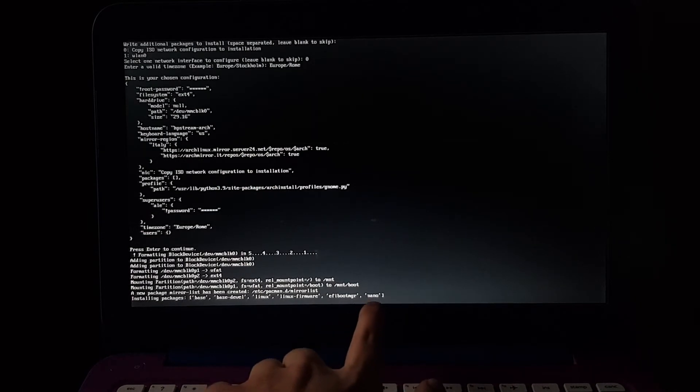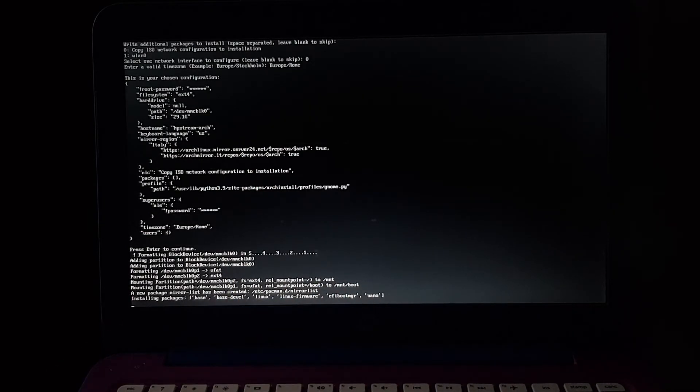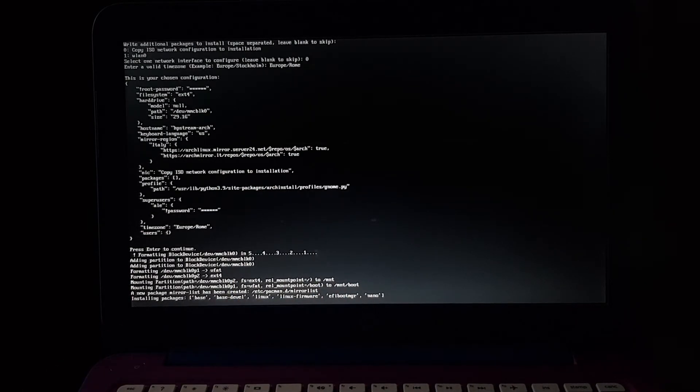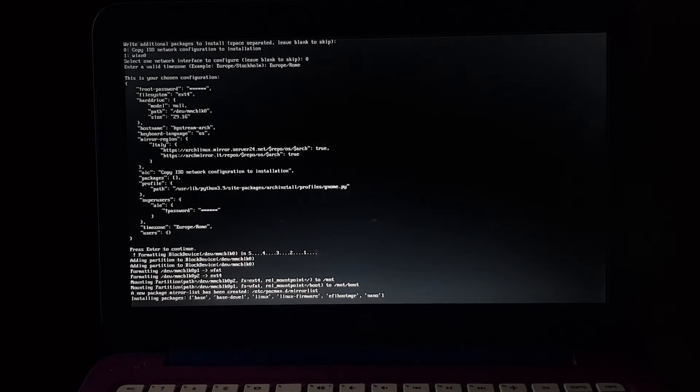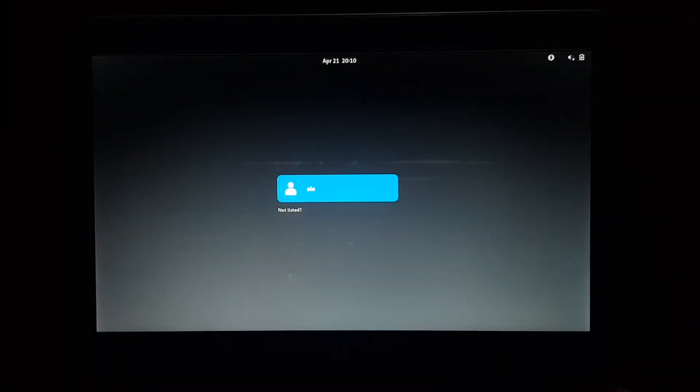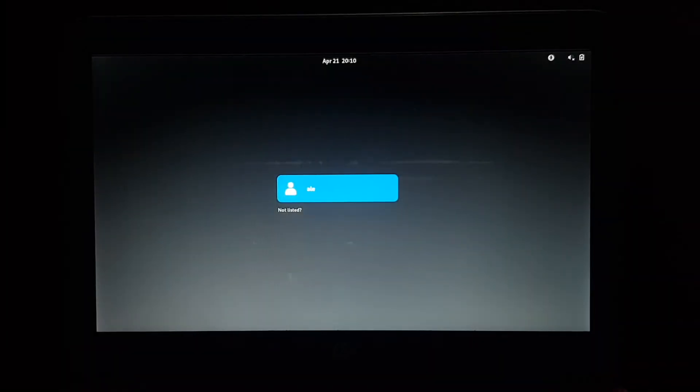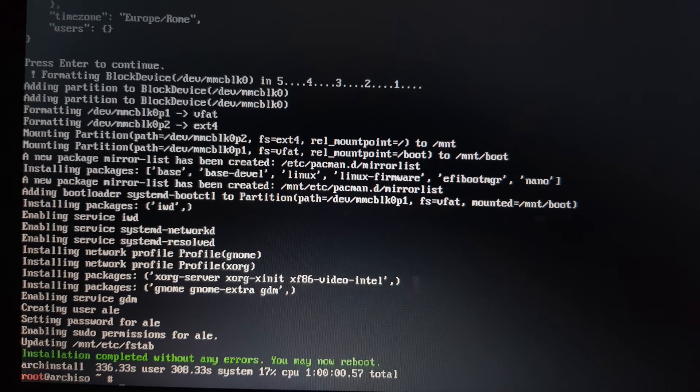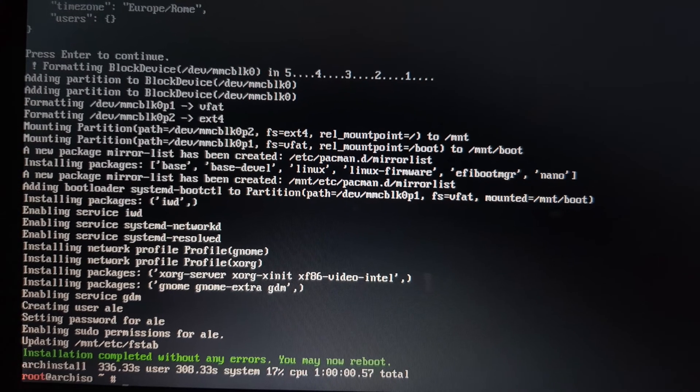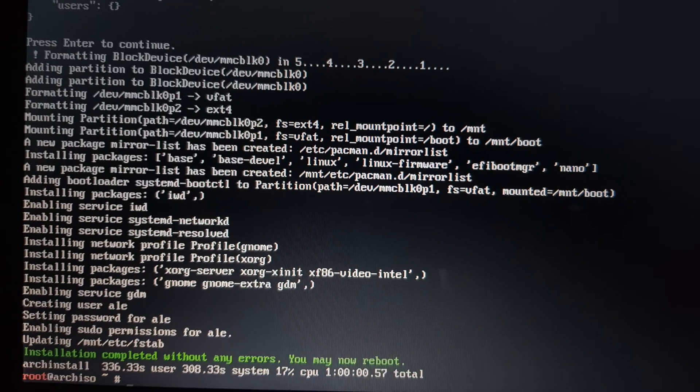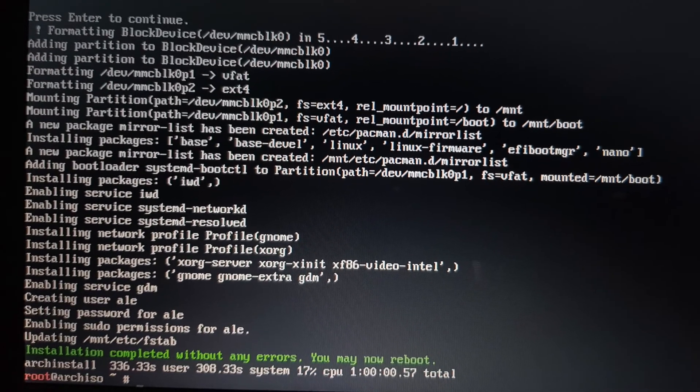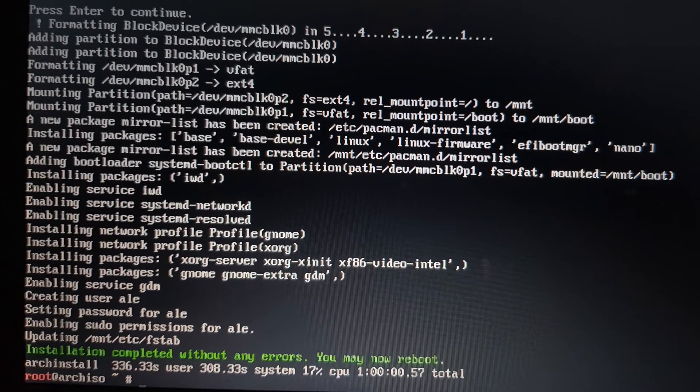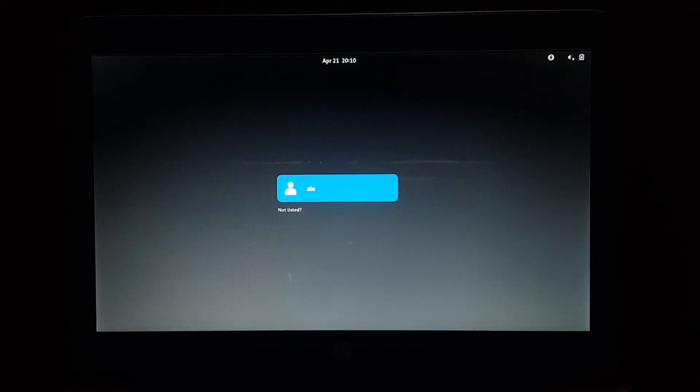Thankfully, it includes Nano, so just in case we need a command line text editor, because if you install Arch the normal way, it doesn't even include that. Look at that! Installation was actually successful! I restarted, removed the USB flash drive, and there it is. It's booted up. So let's log in.